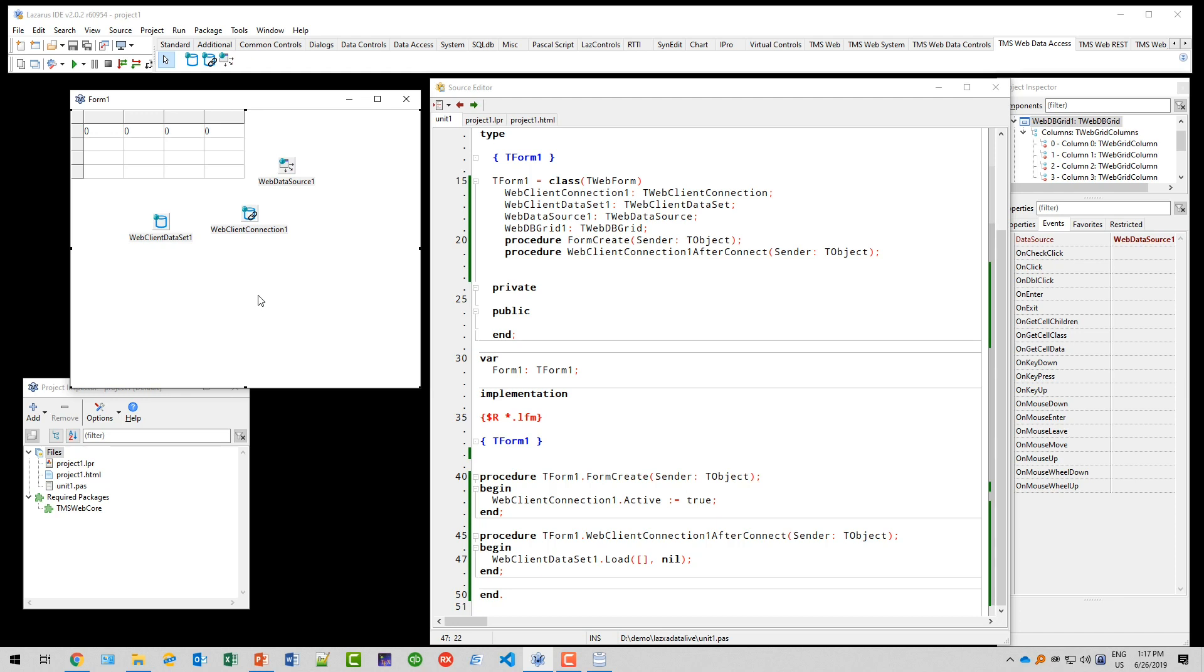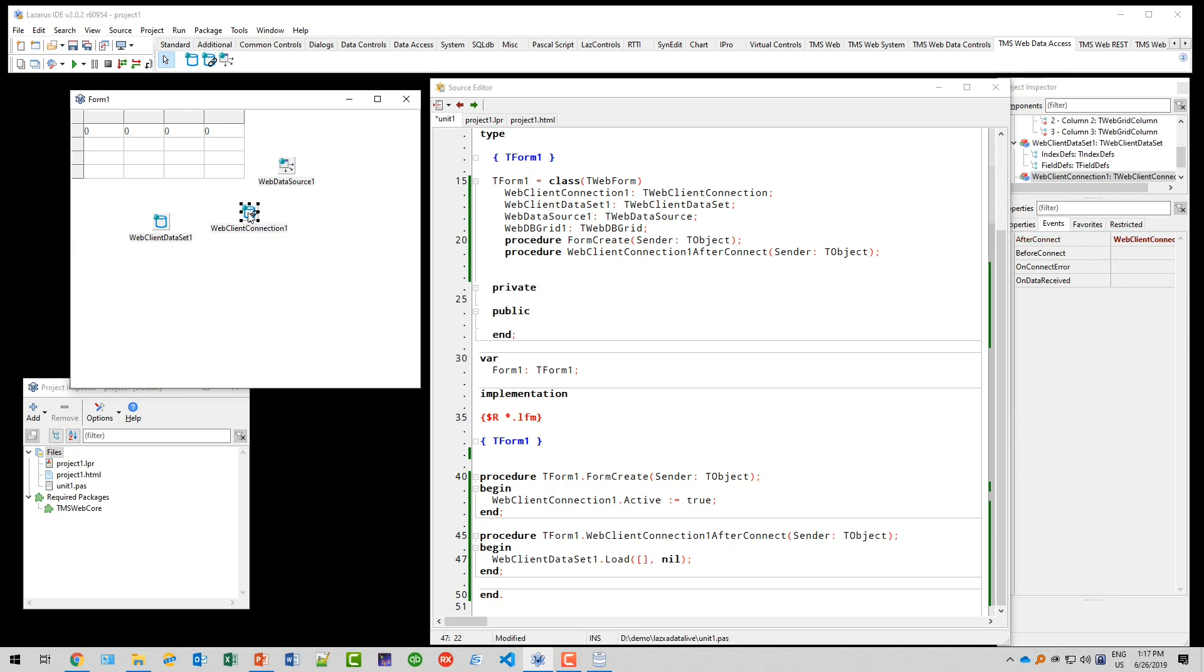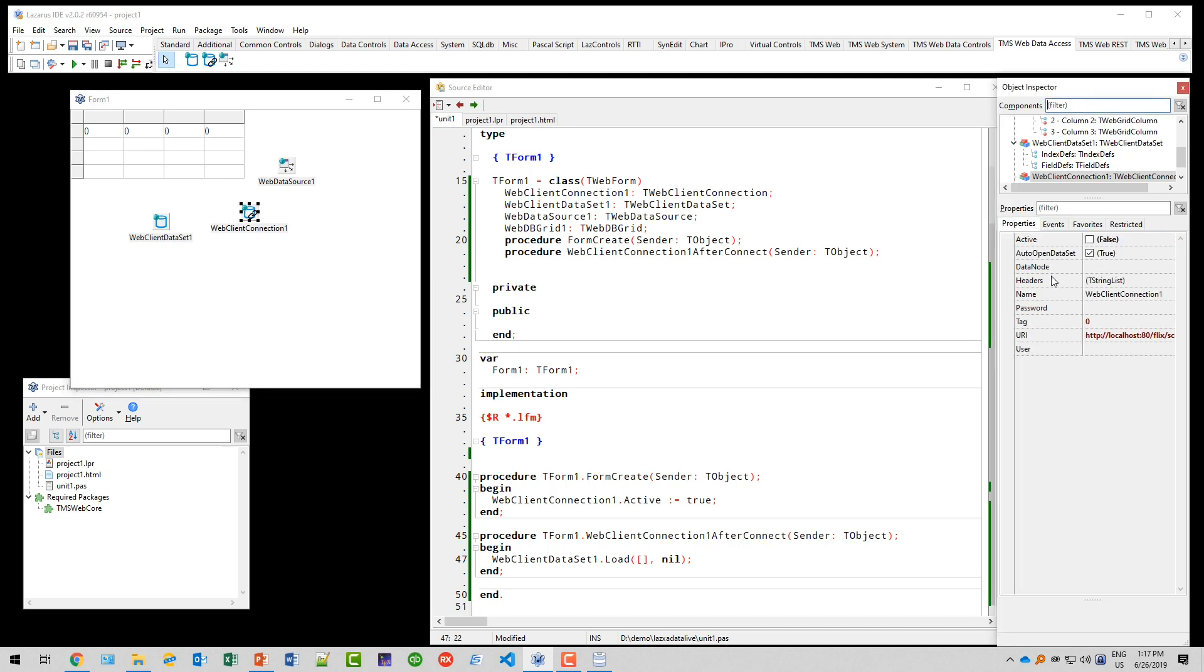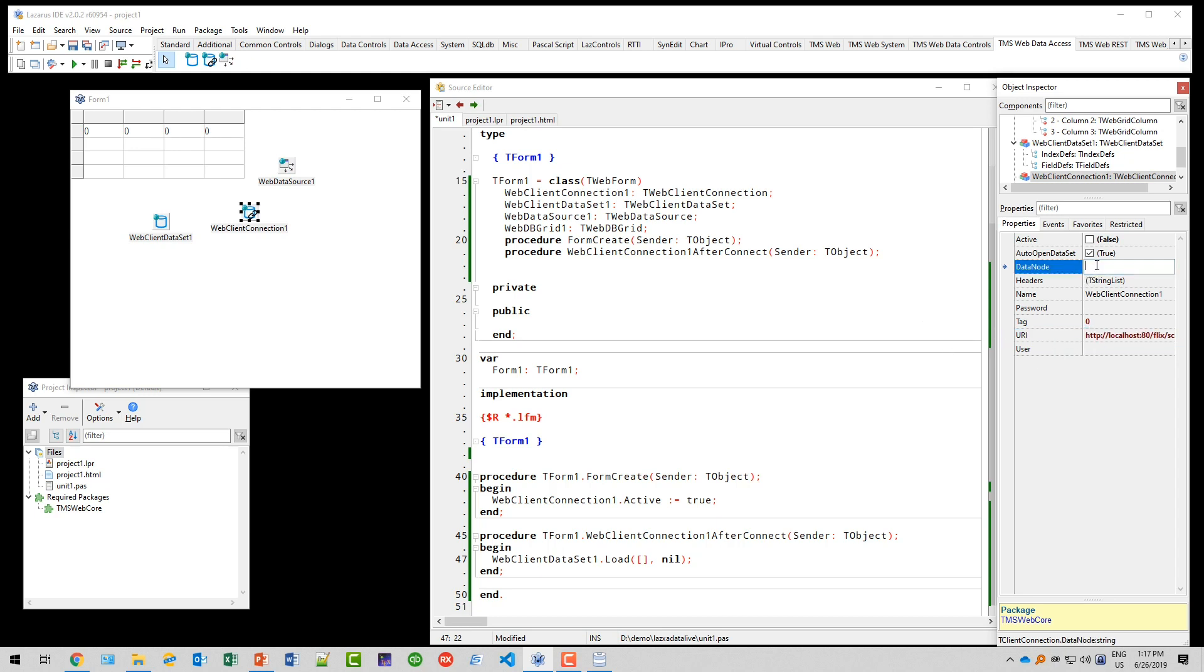One final thing about the connection though. If you look at the properties, we specified the URL for the web service. If you remember the JSON that has been returned, we also need to specify value as the data node, because the data of the dataset is under the property named value. That's it.